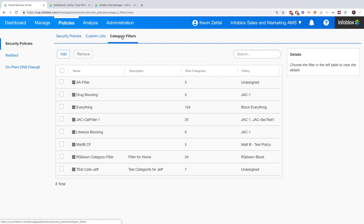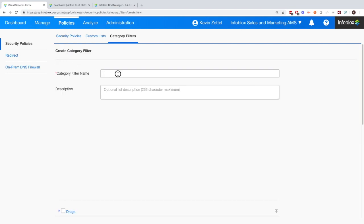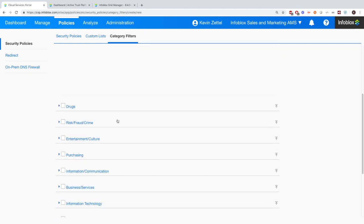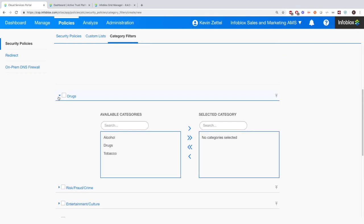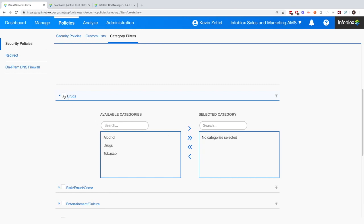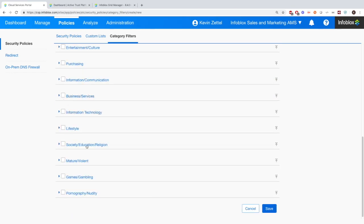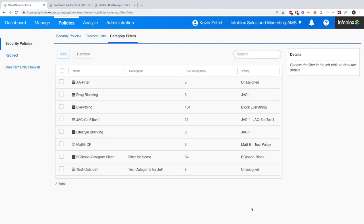And then on the category filters, this is where you'll be able to add a category filter. And I'll show you kind of what that looks like. For example, you can add drugs and customize. You just don't want people looking at alcohol sites, things with drugs, all of them together. And you have a lot of different options to decide how you want to block or log information for users.